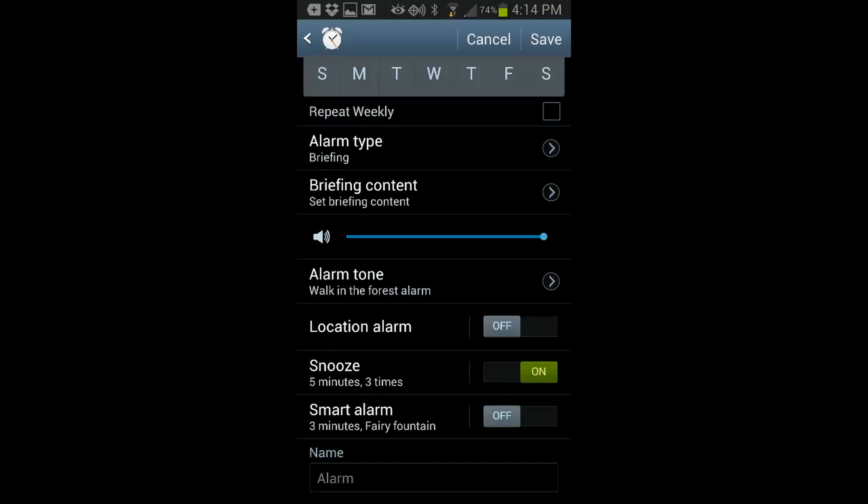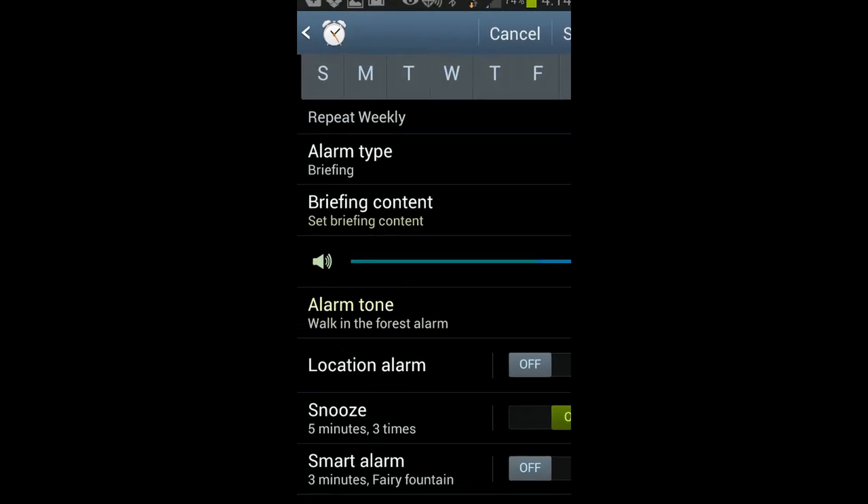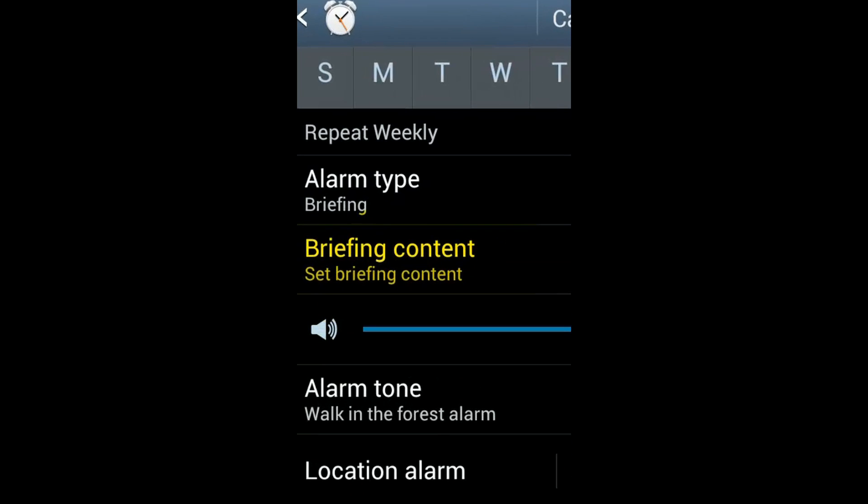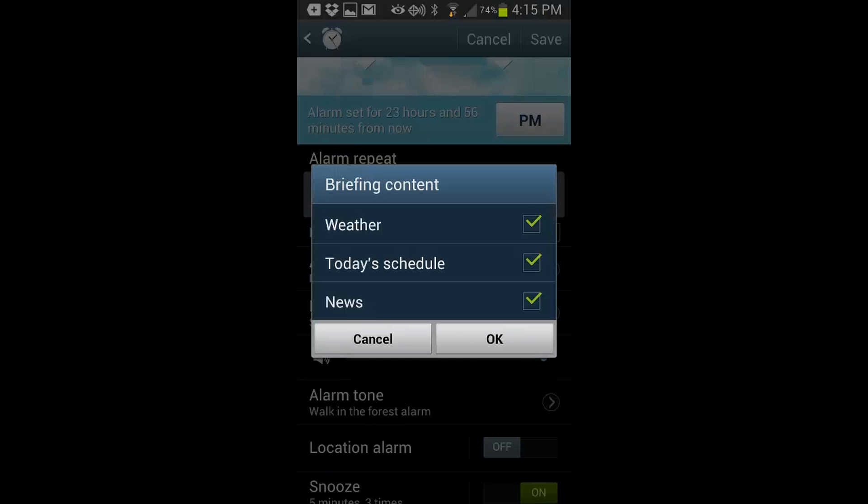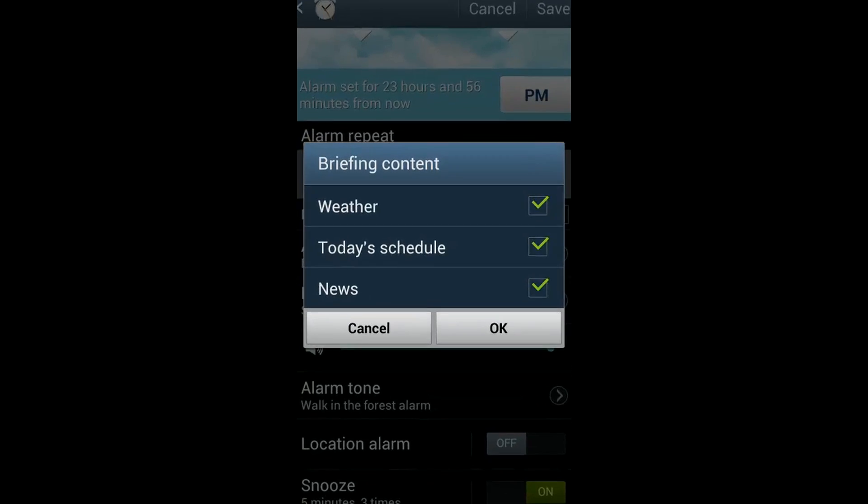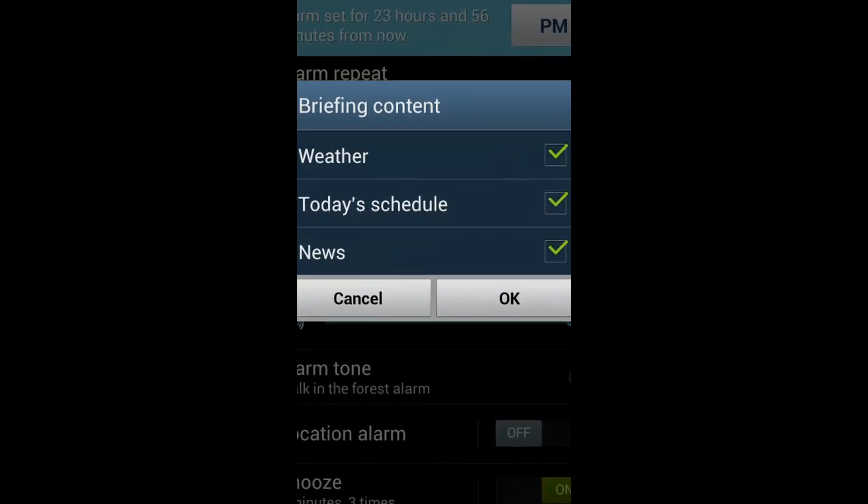So what we're going to choose here is the briefing content, and I'll show you the choices. So as you can see here, our different choices for briefing content include weather, today's schedule, news. You could pick all or one or two. And this basically takes the today's schedule from your Google Calendar that you have linked with the phone.